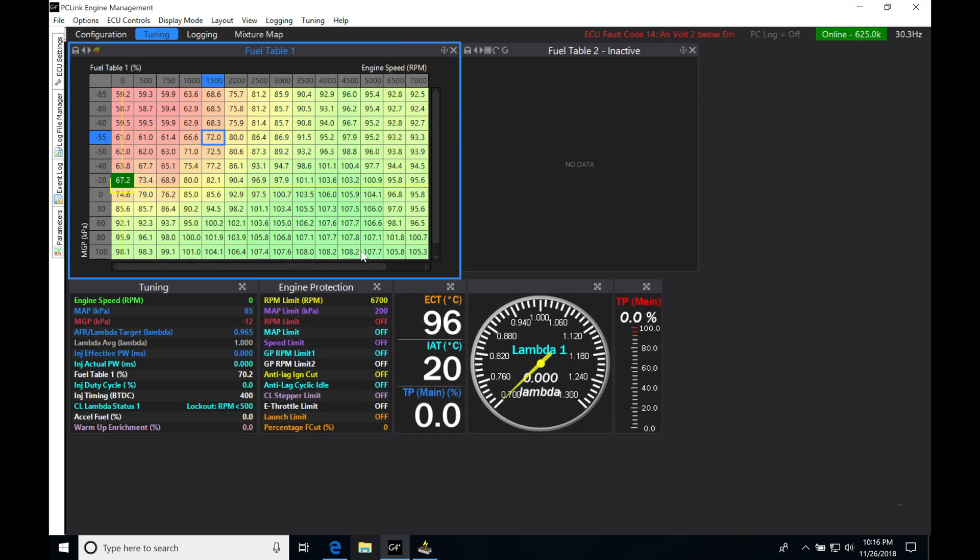Okay, so let's get started. We're going to be talking about how we're going to be configuring our inputs coming into our Link box. So this is going to be our MAP sensor, our throttle position sensor, our widebands, coolant temp, air temp, oil pressure, fuel pressure, and on and on. So all the different inputs we have coming in, we have to configure them.